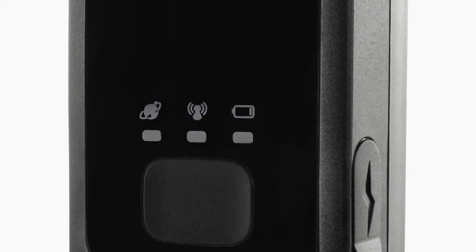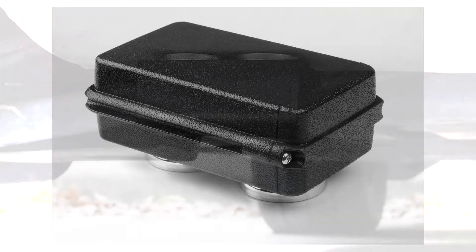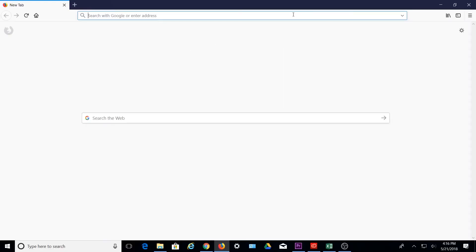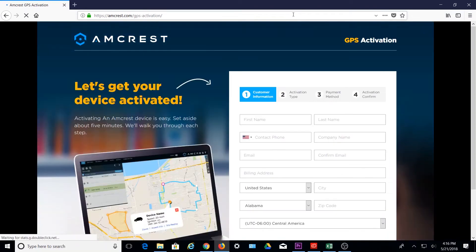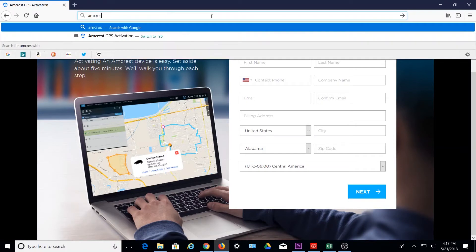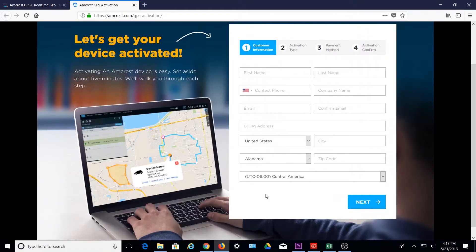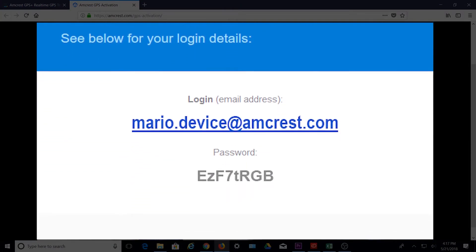Before you begin, please make sure your device is turned on and attached to the vehicle or asset you want to track. To get started, you will need to activate your device first. Simply go to Amcrest.com/GPS-activation and complete the activation form on the screen. A link to this site is also available on the AmcrestGPSTracker.com login page. Once completed, you should receive a confirmation email containing your login credentials.